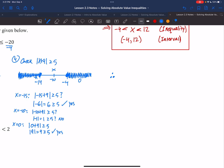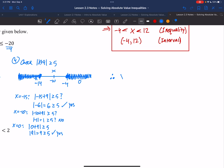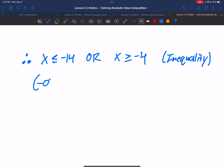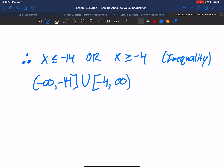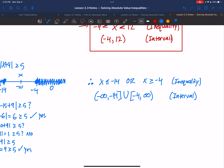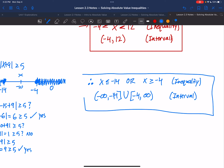Therefore this is an OR statement. The solution is x less than or equal to negative 14 OR x greater than or equal to negative 4. In interval notation: negative infinity to negative 14, bracket, union bracket negative 4 to infinity.